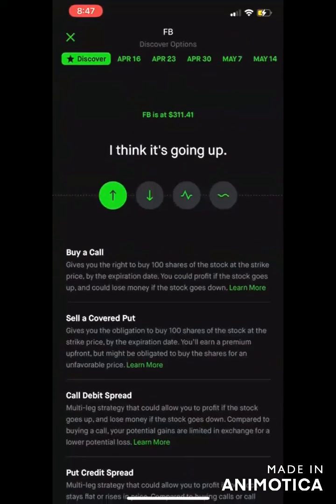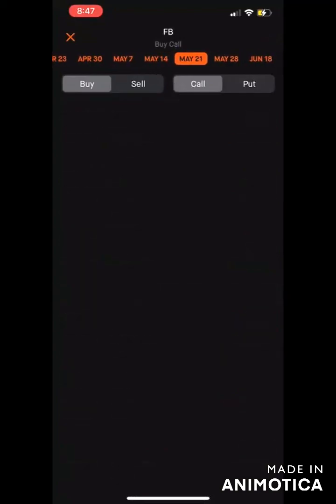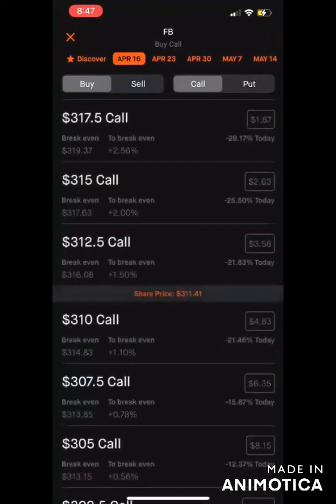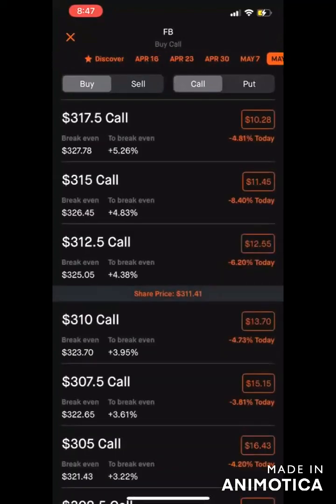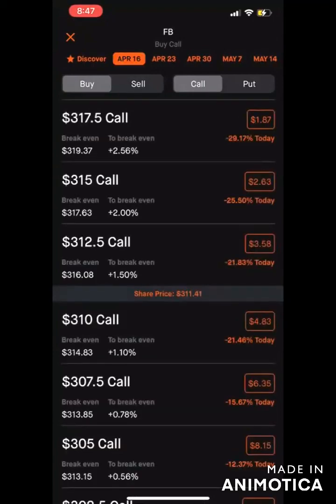Now it's very important to make sure you select the correct expiration — every contract has an expiration. I'm going to go ahead and click April 16th just to keep it simple.